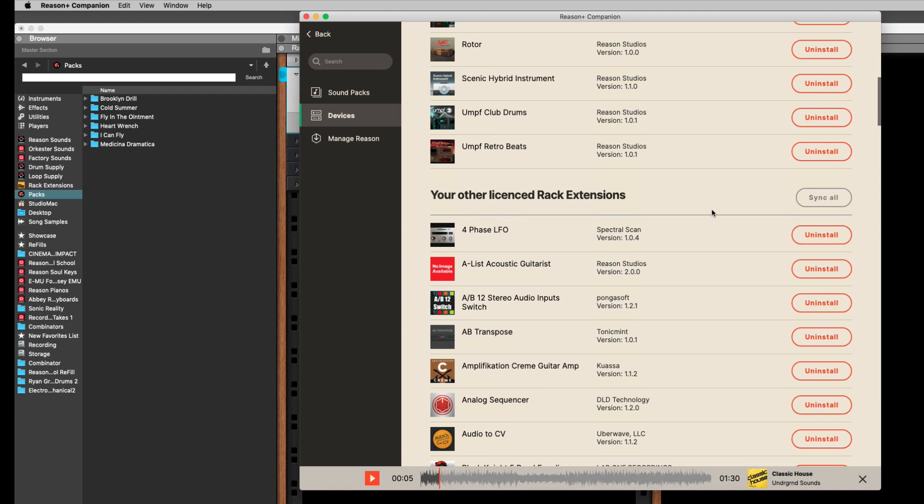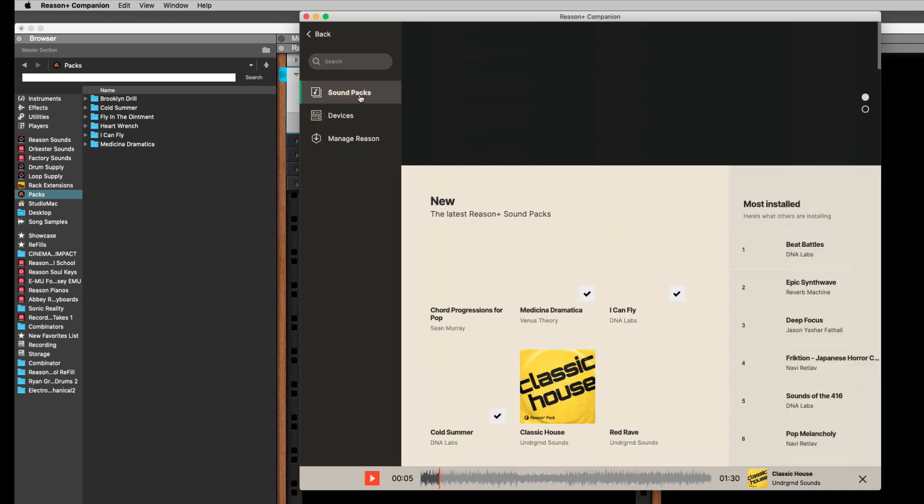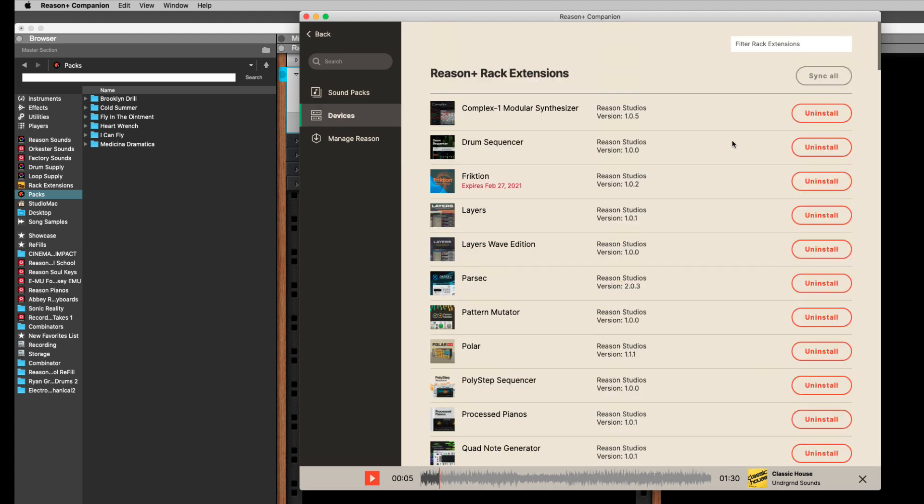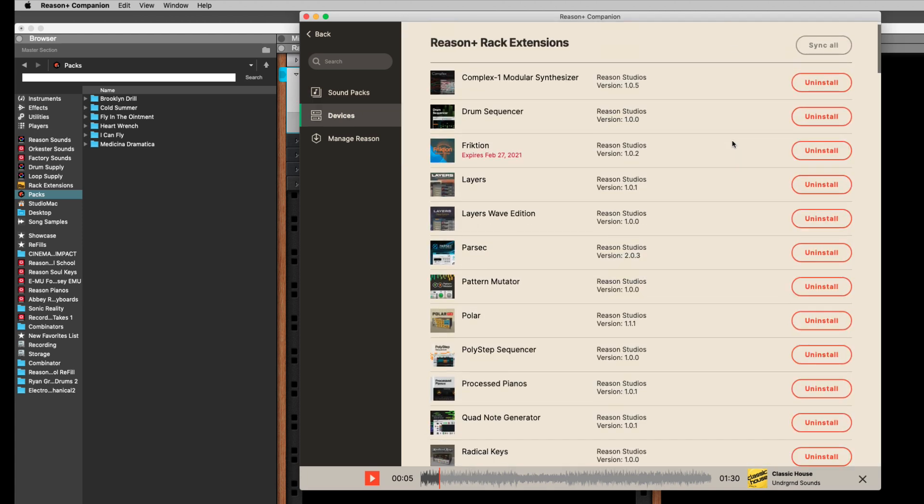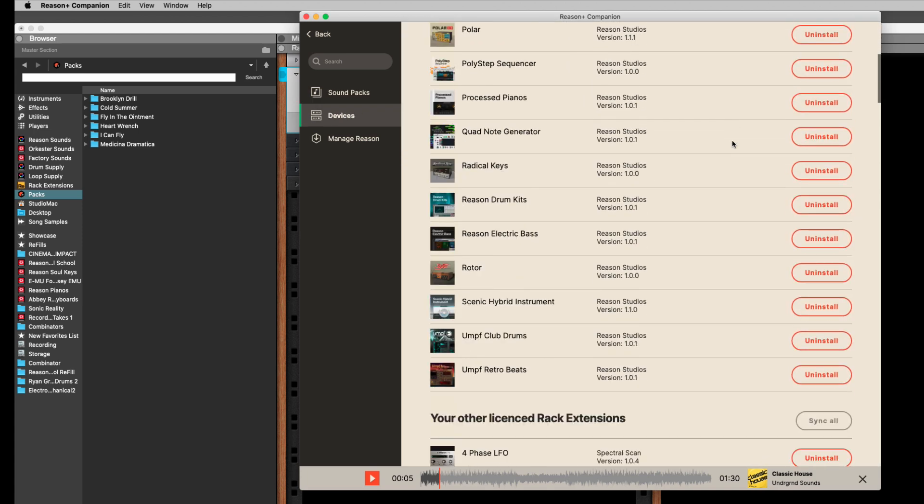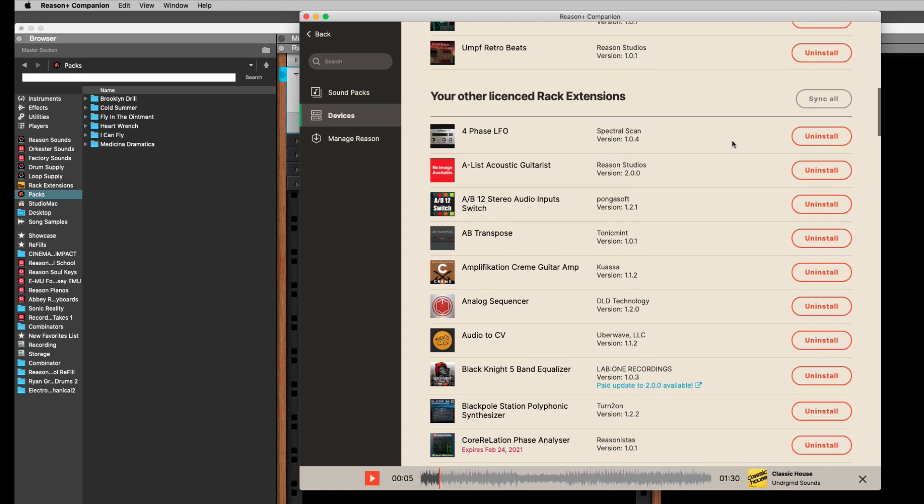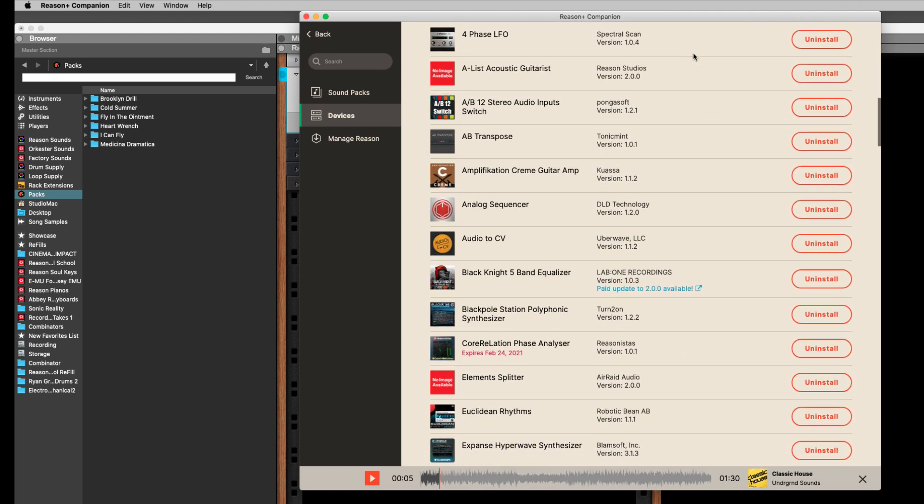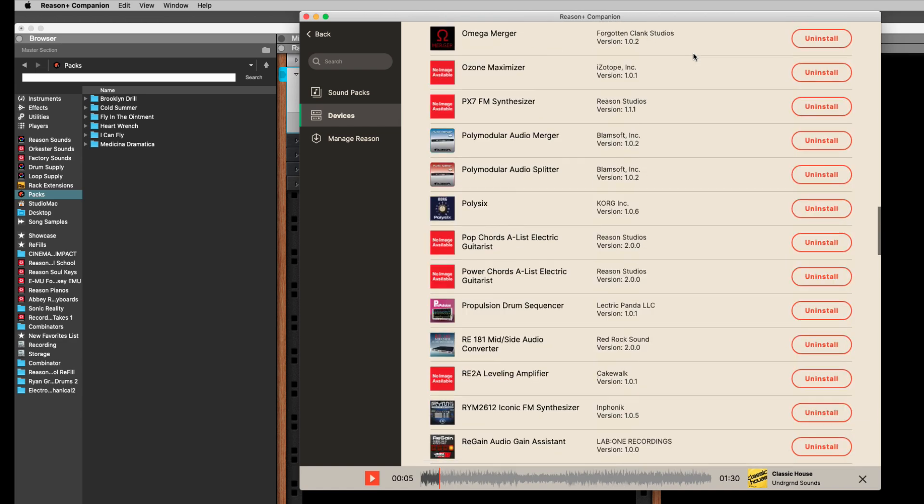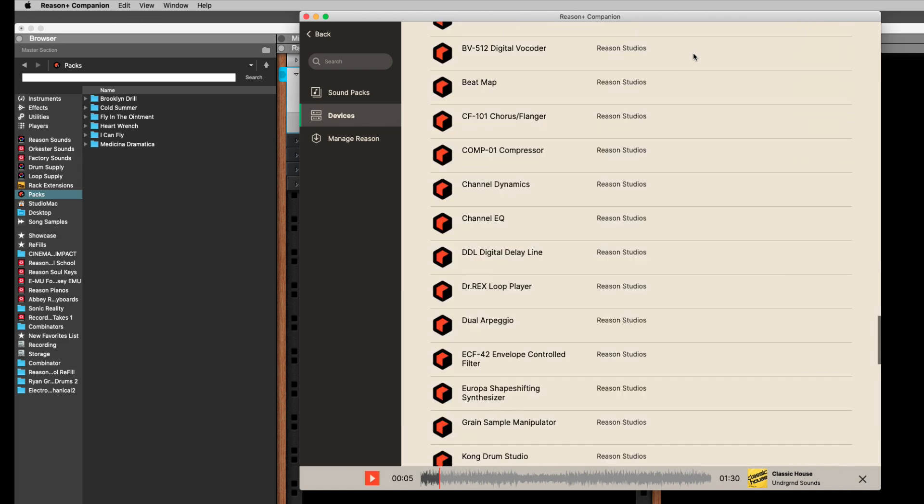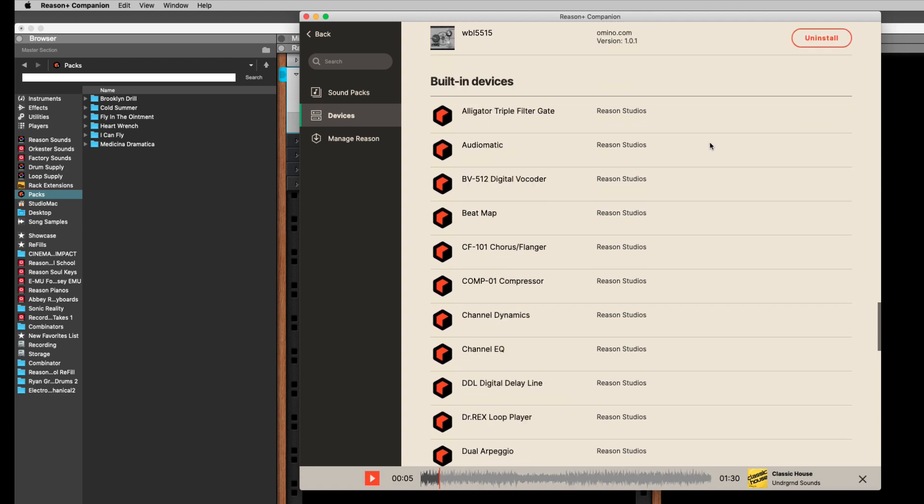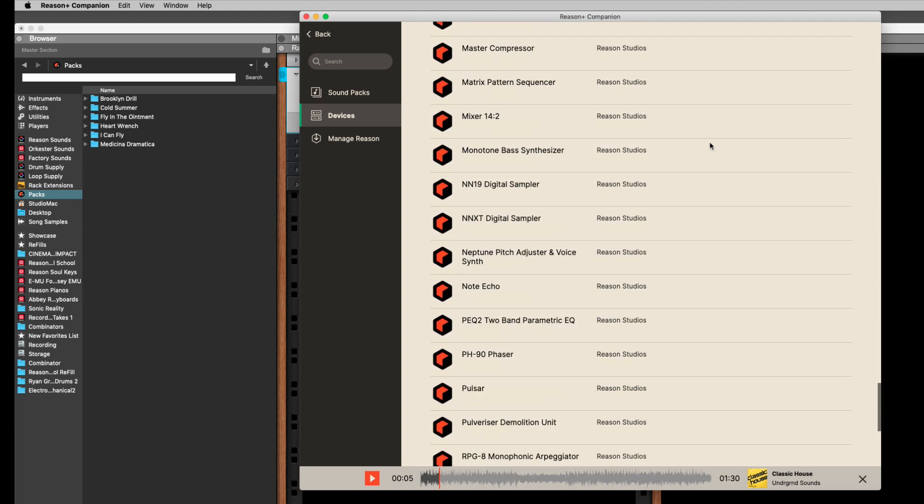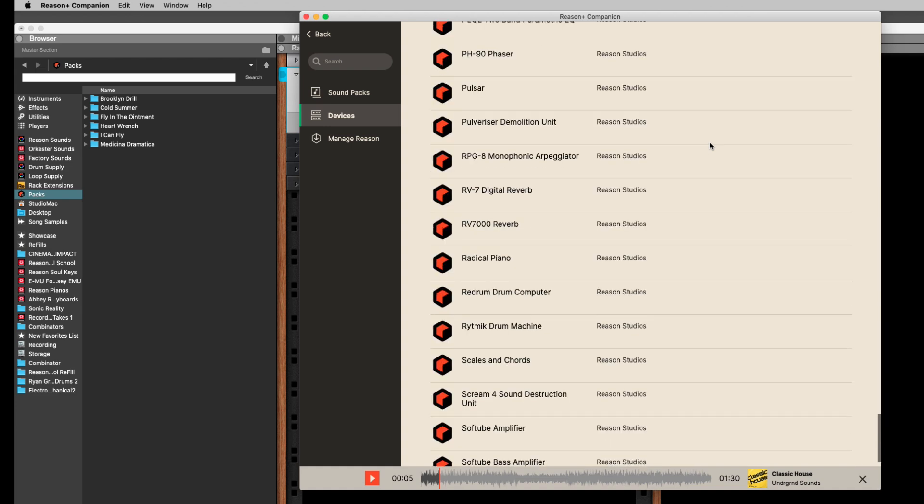If you subscribe to Reason Plus, the whole thing is you get, you have access to all of these Rack Extensions. You have access to, of course, your licensed ones. Those are non-Reason Studio Rack Extensions. And then, these are the built-in devices you get with Reason 7.